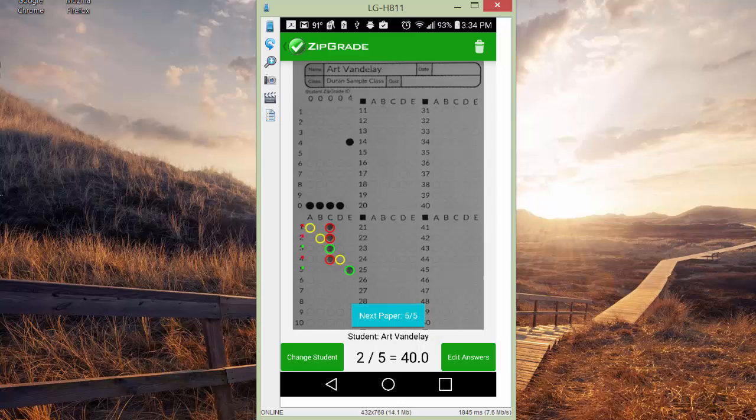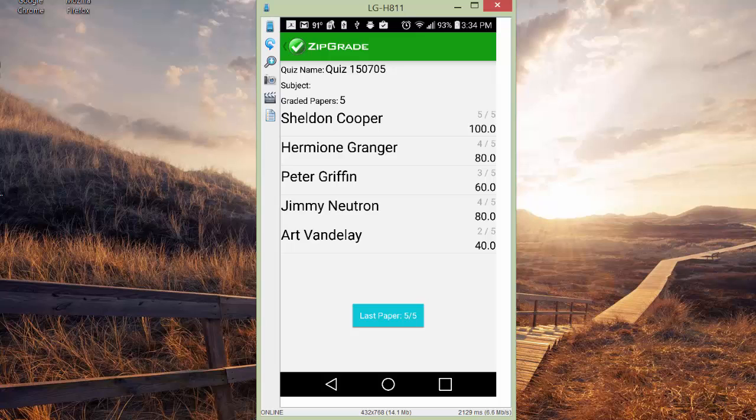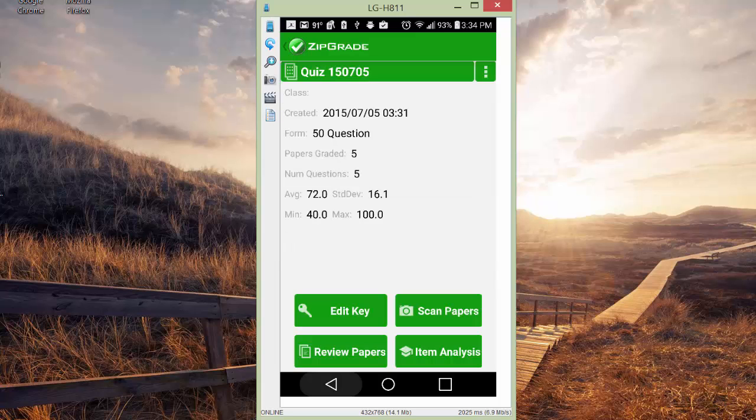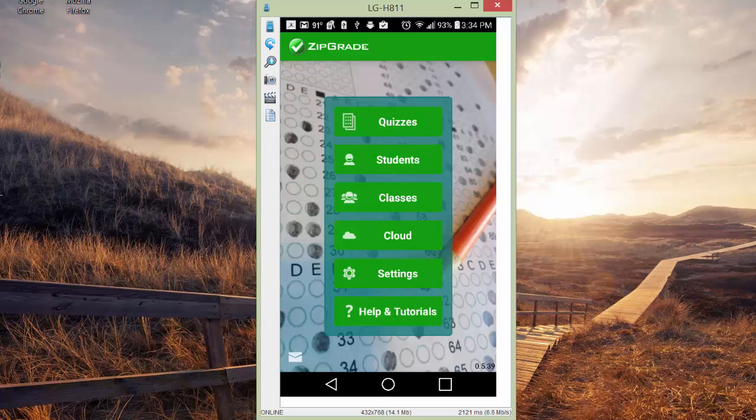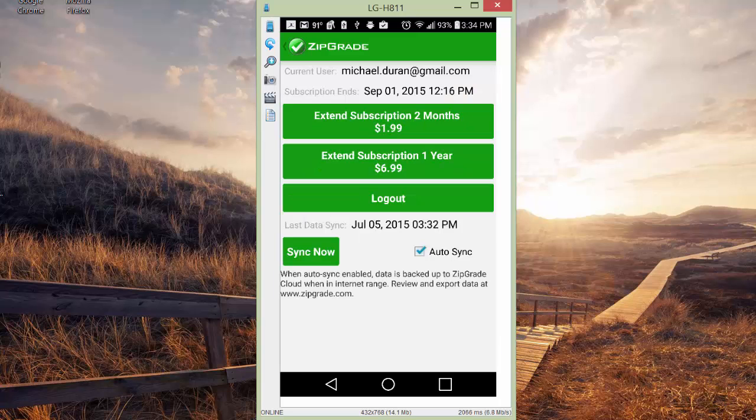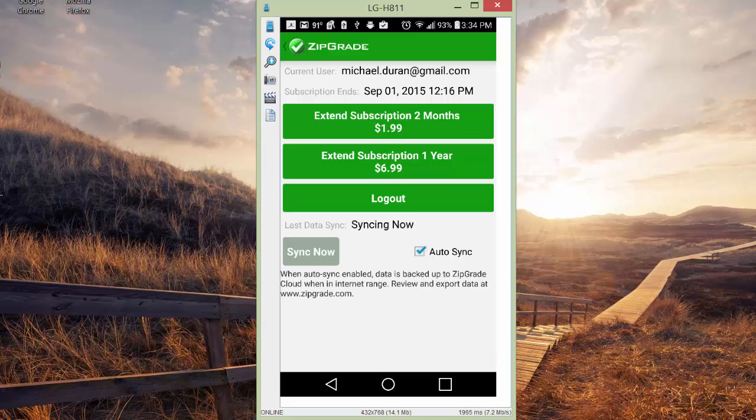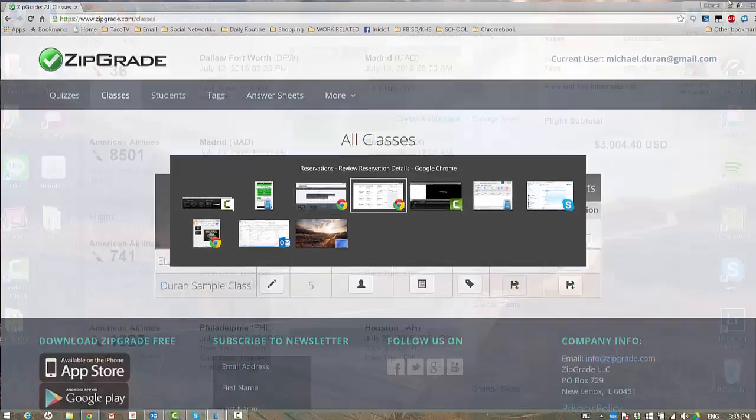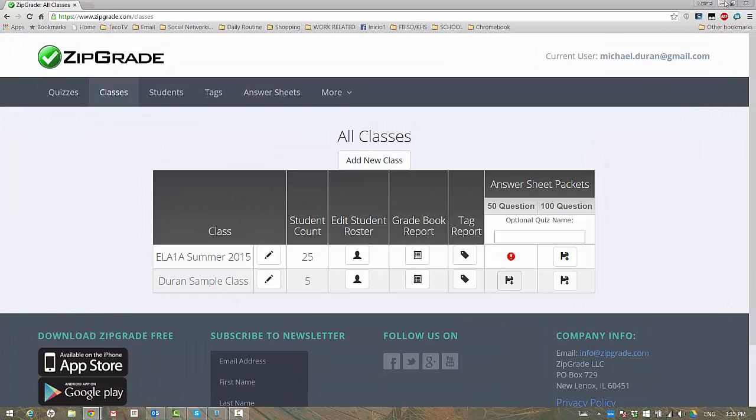That data has already been uploaded. We can see that if we go back to the main screen, click on cloud and see that last data sync. For me, that was just moments ago. I'll just go ahead and click sync now just in case it didn't. Normally it's automatic, so you don't really have to do this. I'm going to set my phone aside. We're going to flip back over to the ZipGrade website.